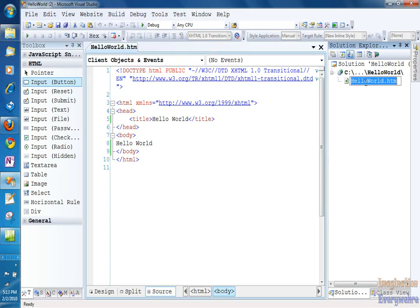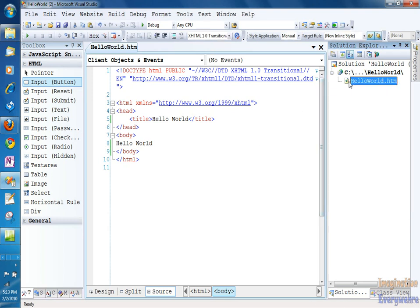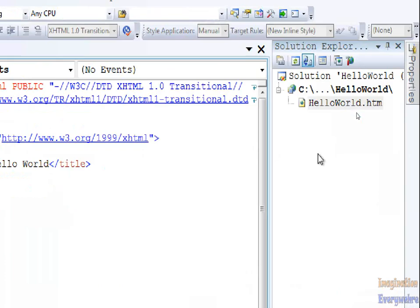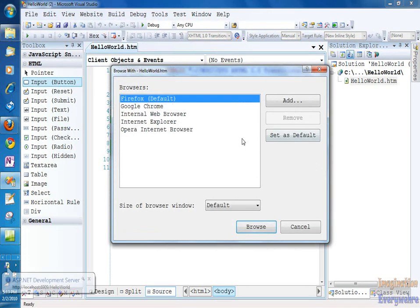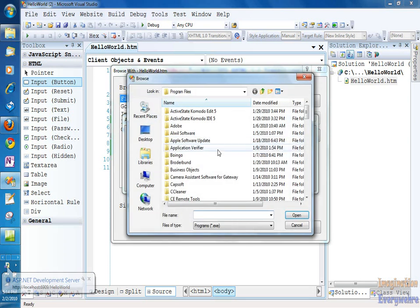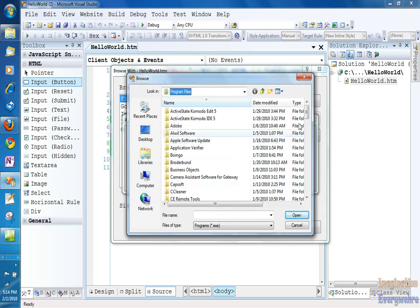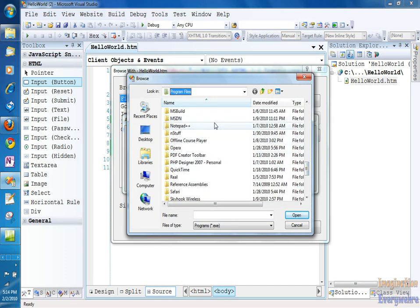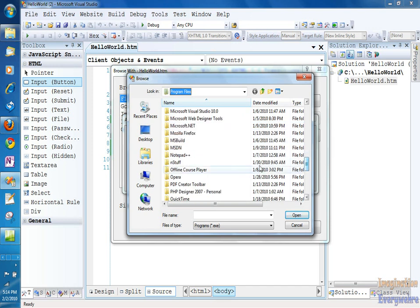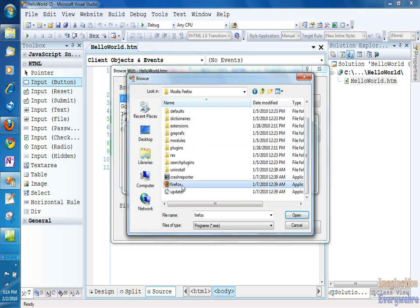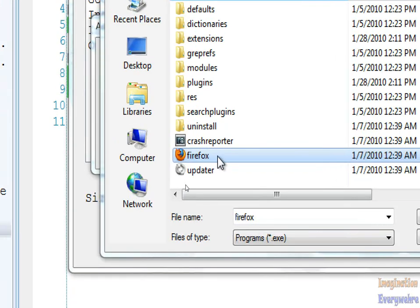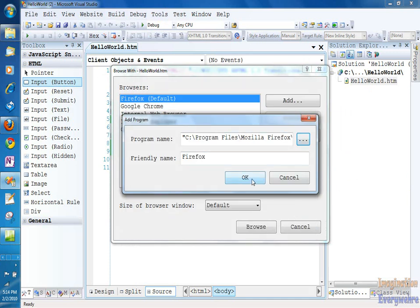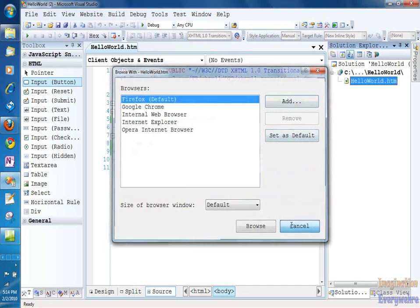And then we can view our web page here, by right-clicking on the hello world page. And before you view it in the browser, what you want to do is, you want to go to browse with, and add Firefox as your default browser. And you do that by clicking on add, go to the ellipsis, make sure you go to the program files in your C folder, and go down to the Mozilla folder. And then click on the Mozilla folder and click on the Firefox icon. And after you click on that, and click open, and then just click OK, and make sure you set it as your default browser.